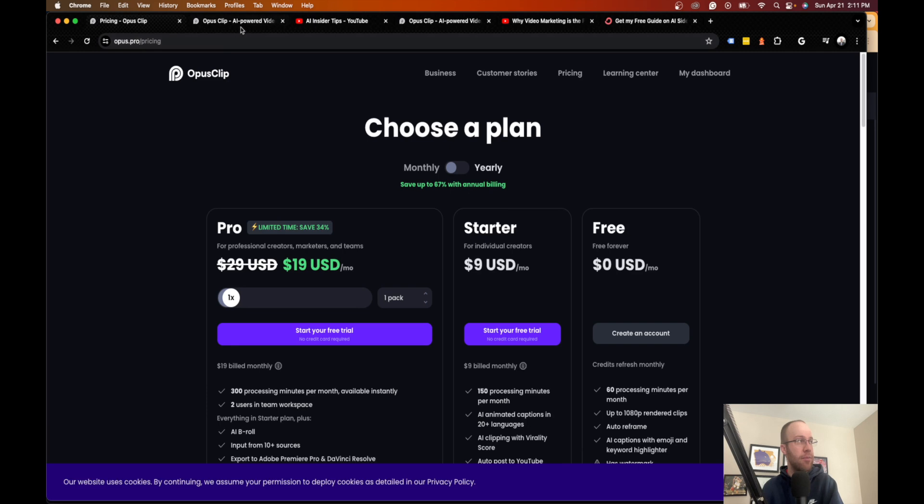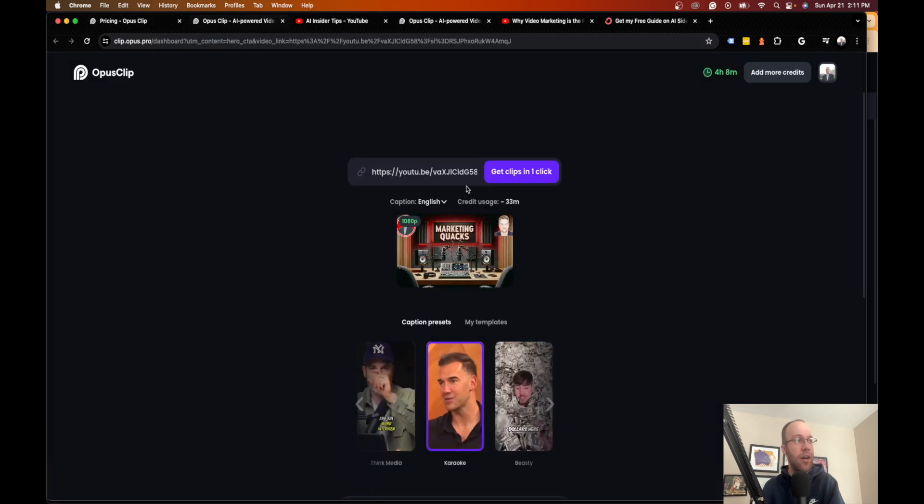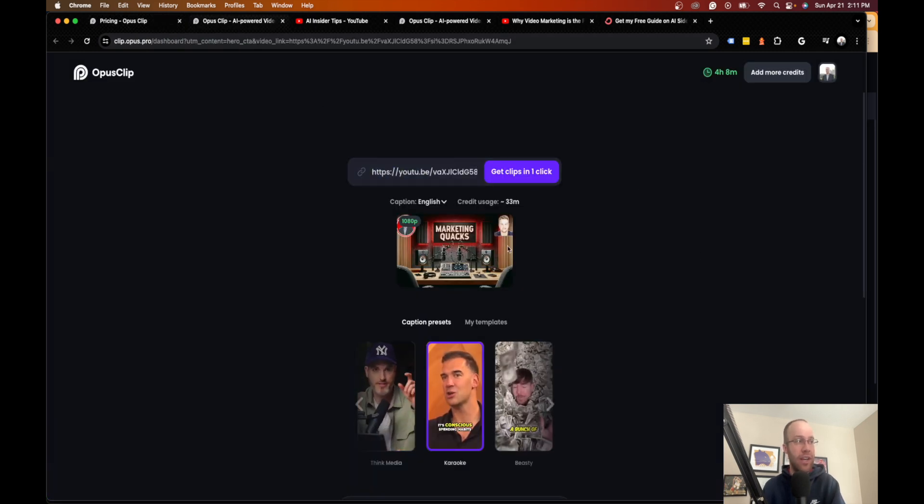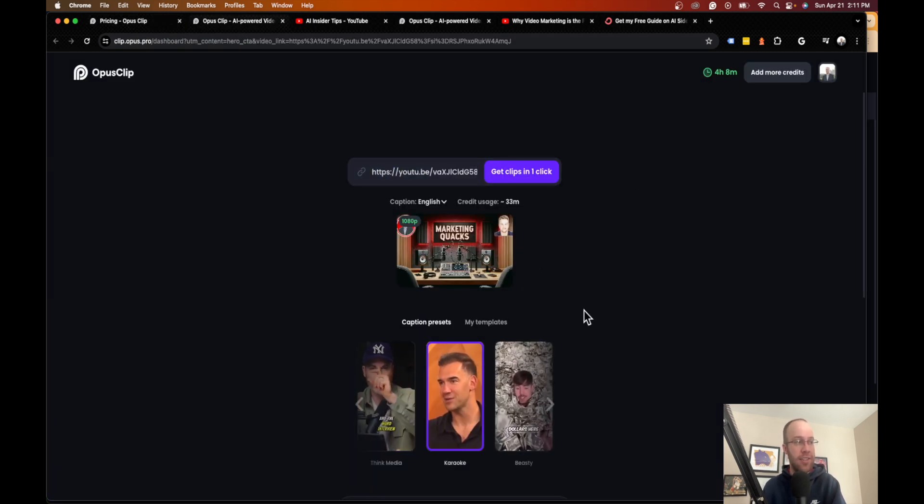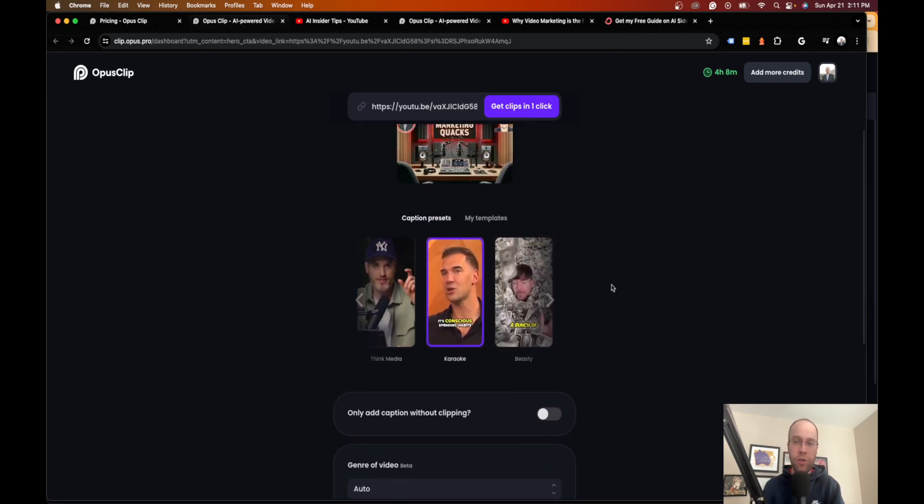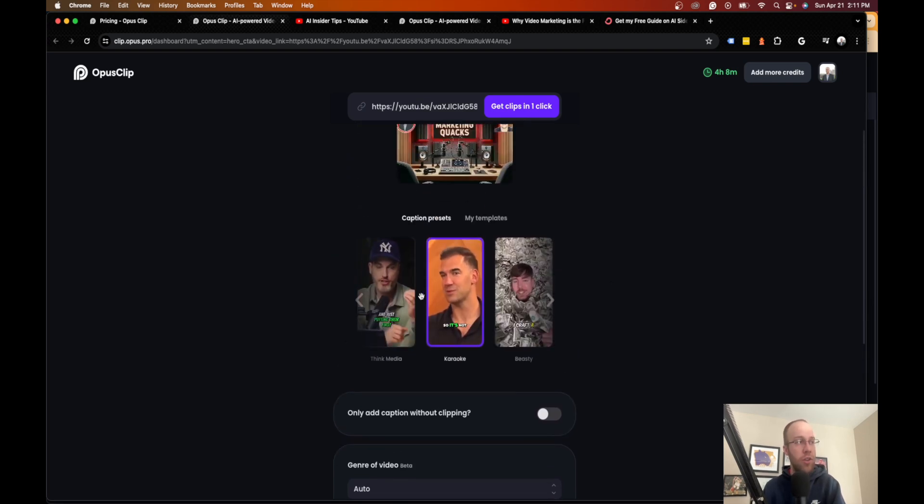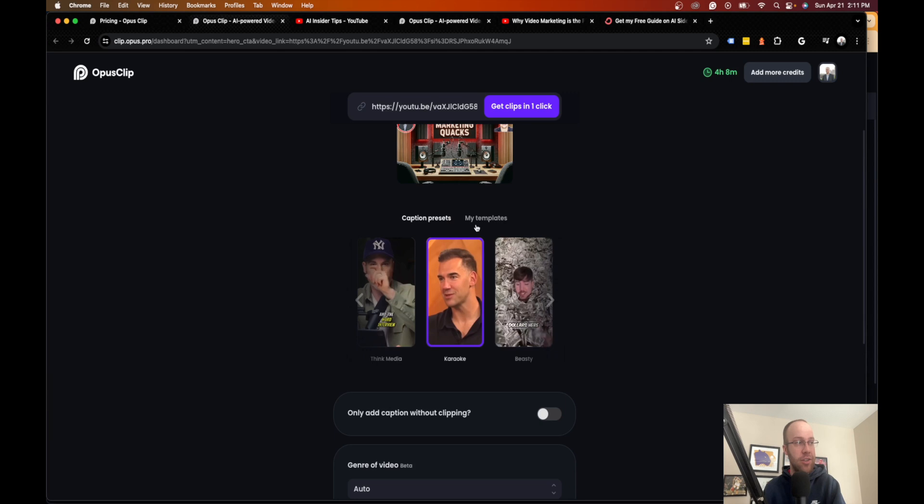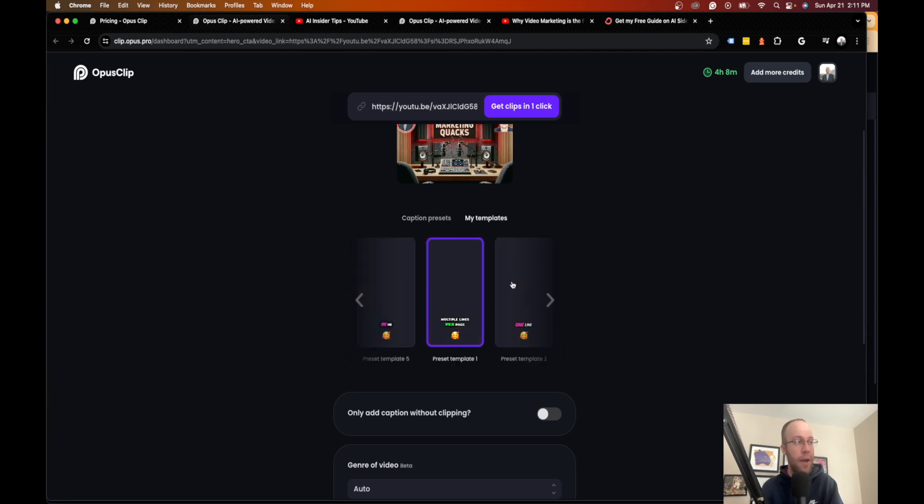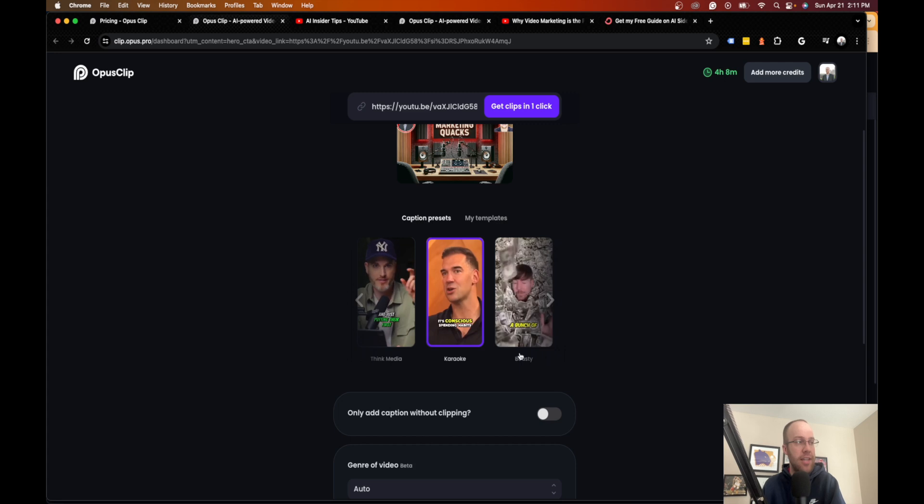So that's what the pricing looks like. Now, if I come back to my example here, I gave it the YouTube video link and so it's processing it right here. And here's what you can do. This is what it looks like. So there's all these different caption presets. You can create your own template if you want. I don't have one, but you can just go back to the presets.